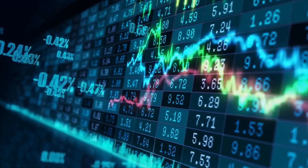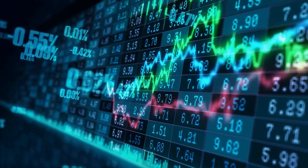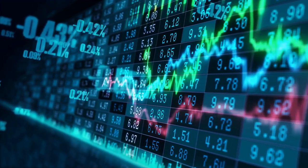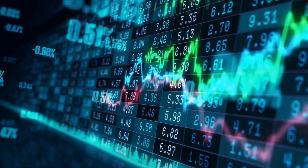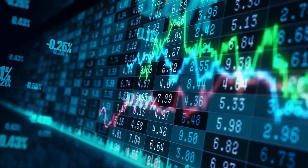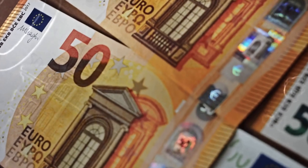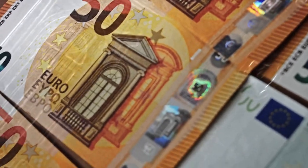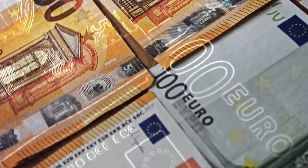Based on data from March 16, 2023, at 17:48, the general Uniswap price prediction sentiment is bearish, with 5 technical analysis indicators signaling bullish signals and 22 signaling bearish signals.